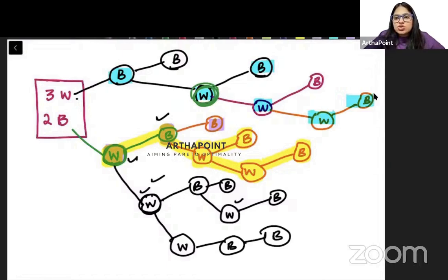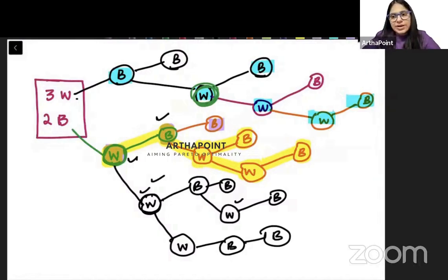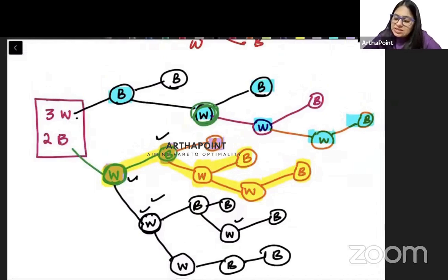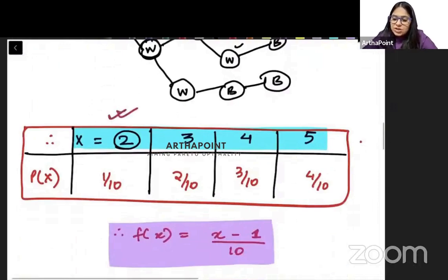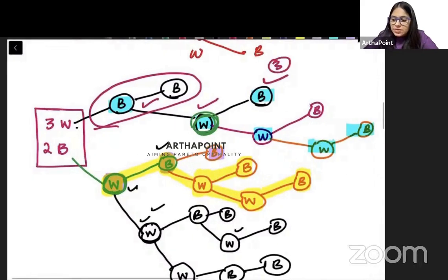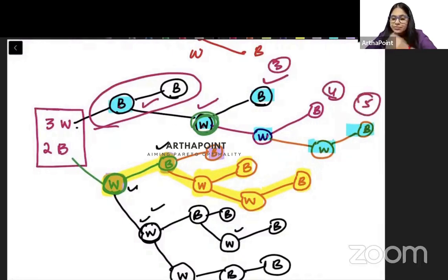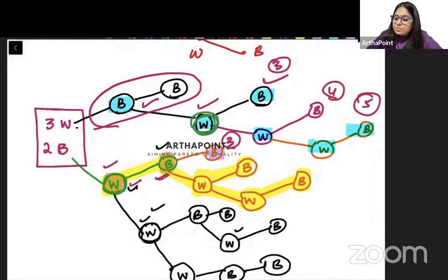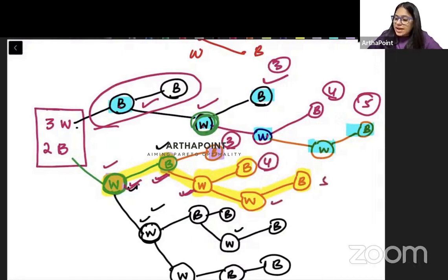Now let us calculate these cases together. For black-black, the number of draws is two. For black-white-black, it is three. For black-white-white-black, it is four, and five for black-white-white-white-black. Then for white-black-black: three. White-black-white-black: four. White-black-white-white-black: five. White-white-black-black: four. White-white-black-white-black: five. White-white-white-black-black: five.